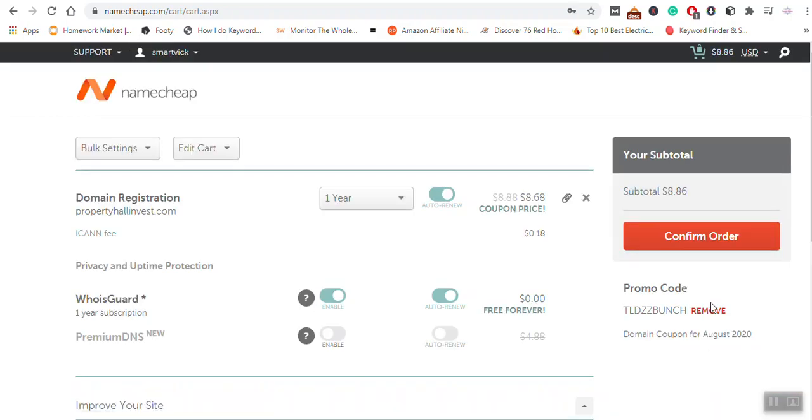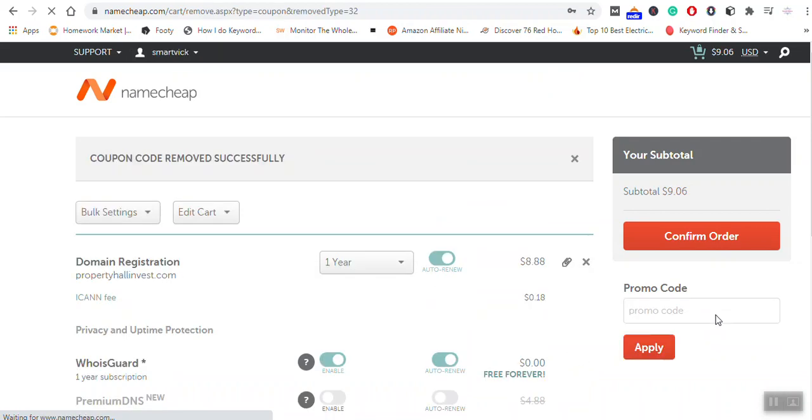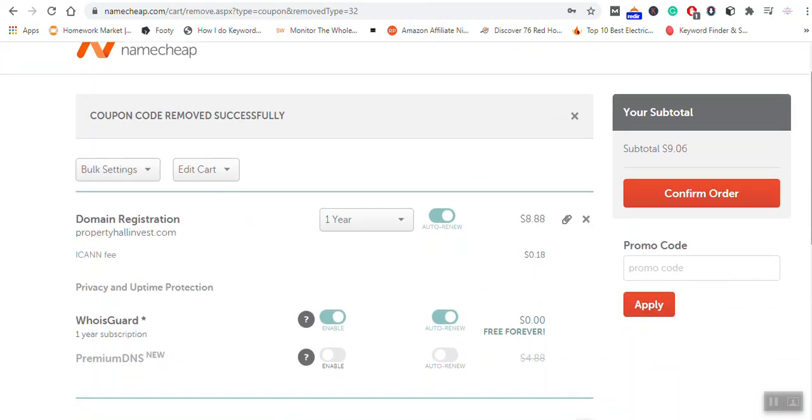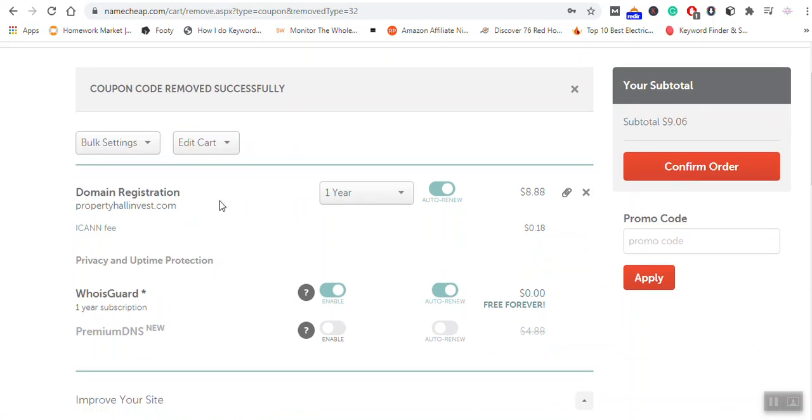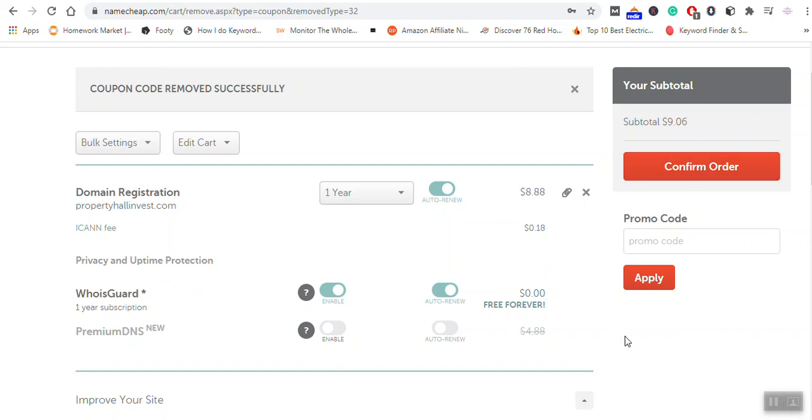Now I had applied a coupon code already. This is my cart. You can see the domain registration for one year is $8.88. The ICANN fee is $0.18, so it comes to a total of $9.086.